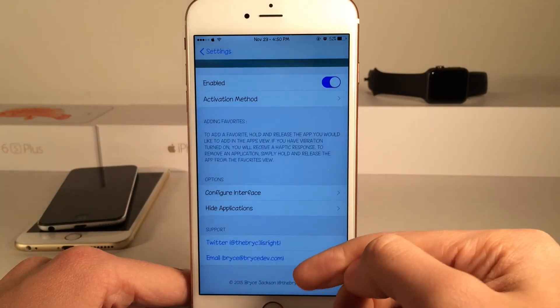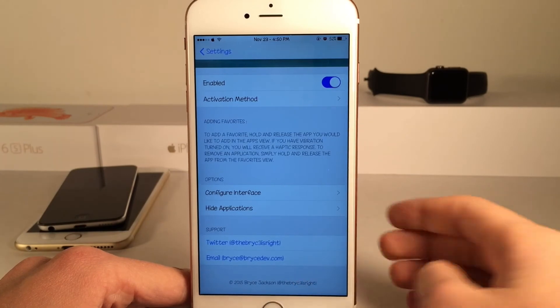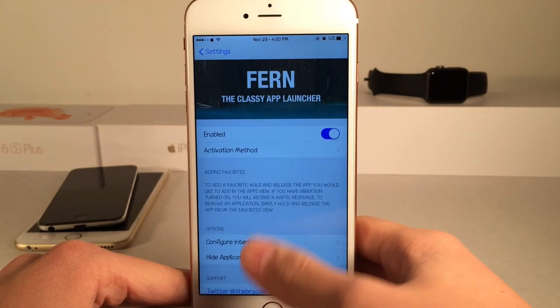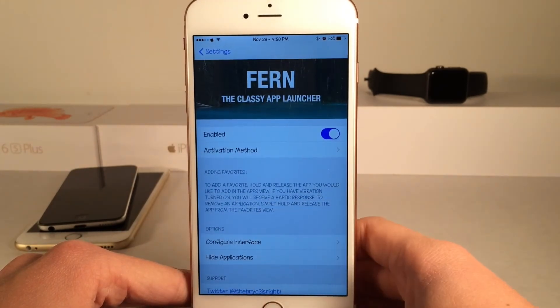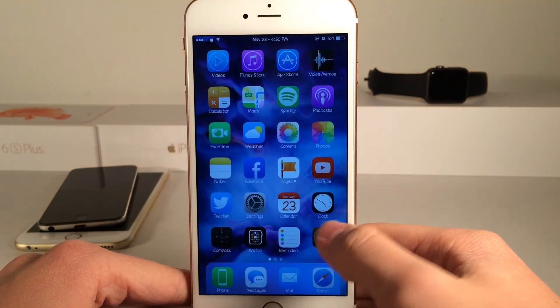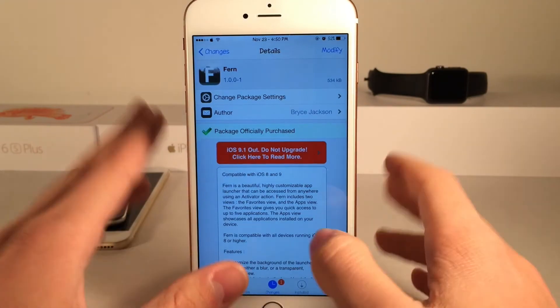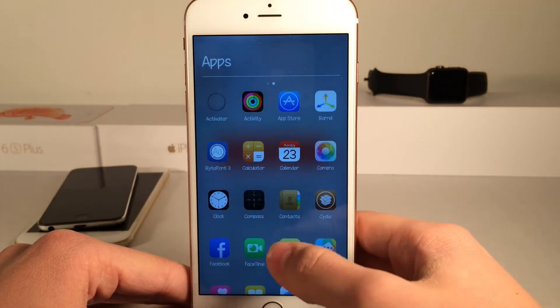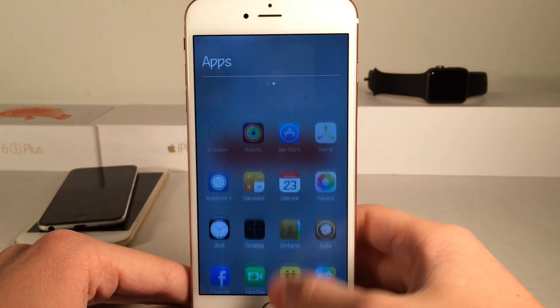You can also follow the developer on Twitter or email the developer. That's pretty much all for this tweak — I actually really do like it. It's a very practical tweak, being able to launch any app on your device without having to go to the home screen.